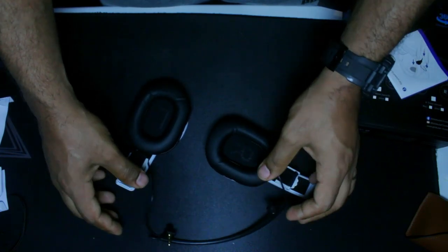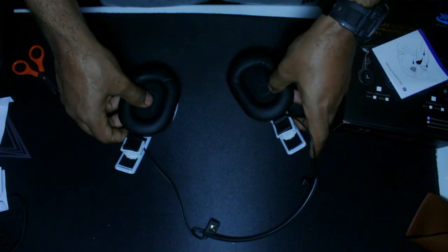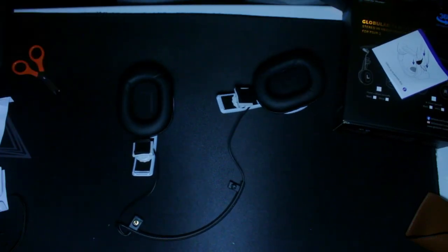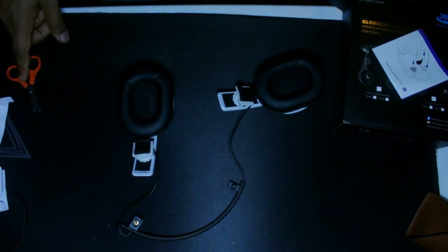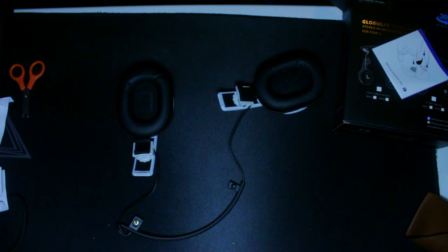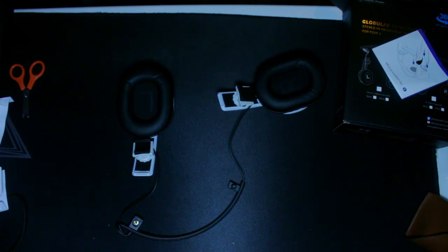So as you can see here, we have the audio jack and then we got the other piece which serves the purpose of securing the whole thing in place. So let's go ahead and take a look at how we can mount this unit into the PlayStation VR2.